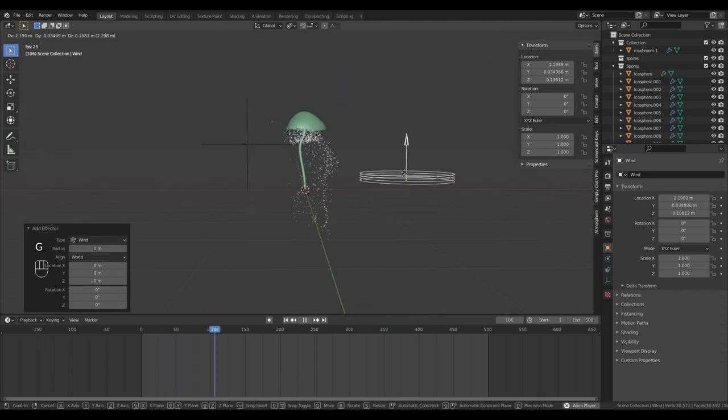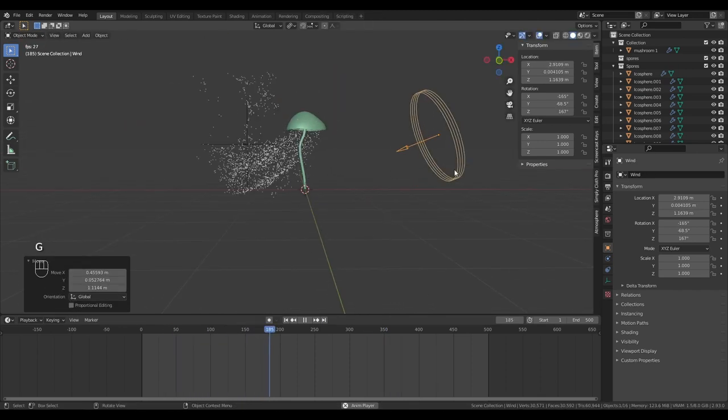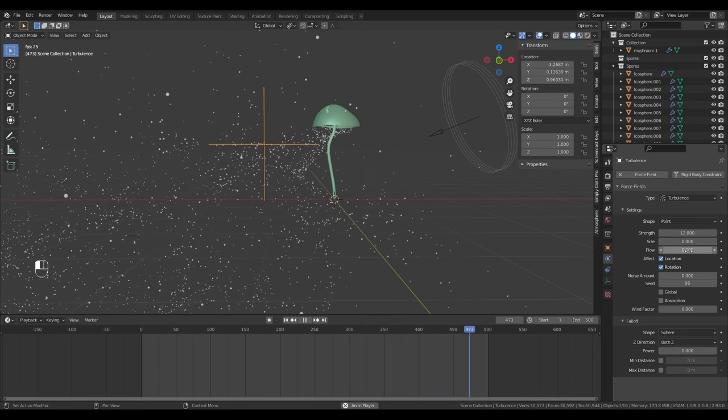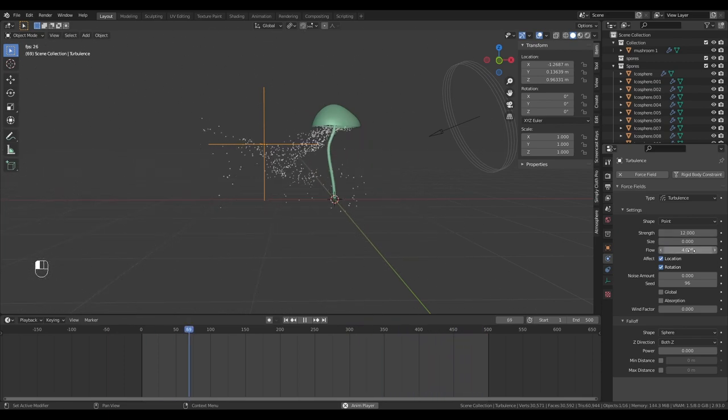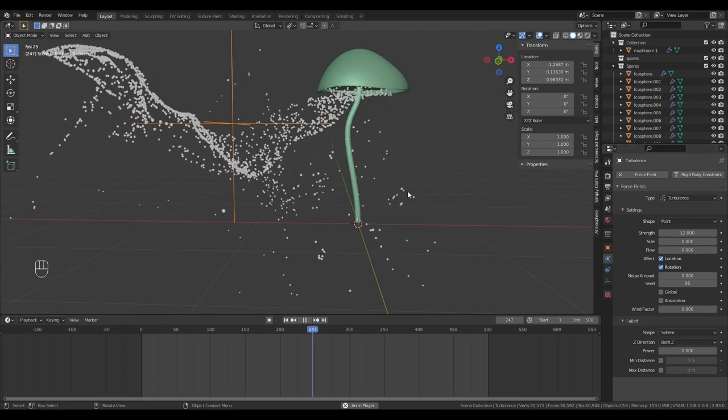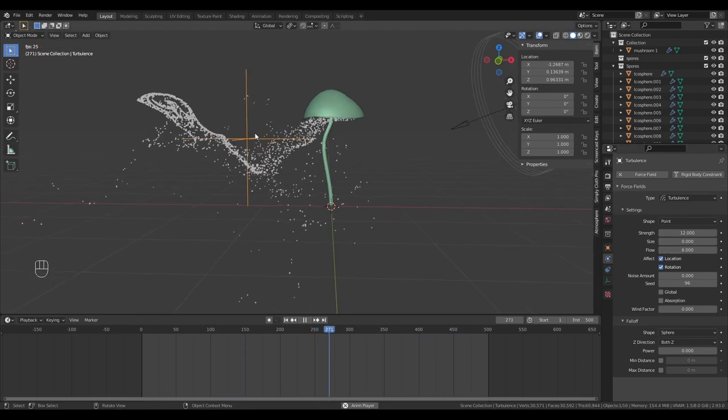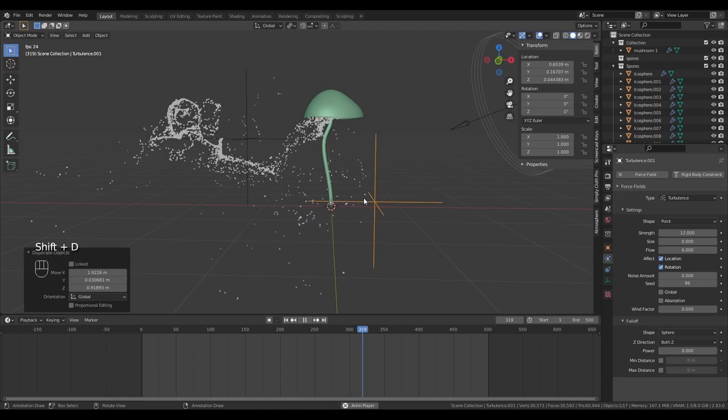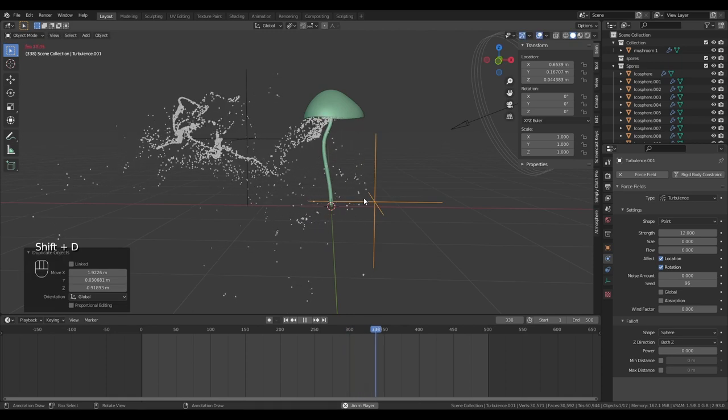Bring in a wind force field. Now we're starting to get some interesting effects. Set the strength of the wind to 12 and the flow to 6. Add in another turbulence modifier. Now we're starting to get some really interesting effects.